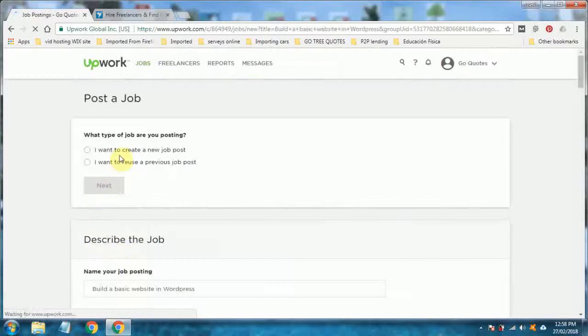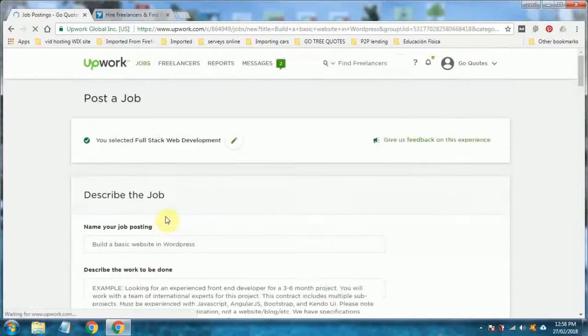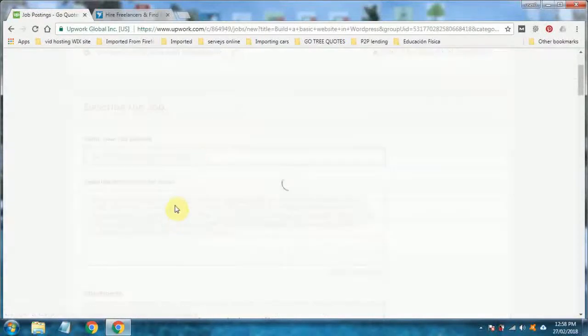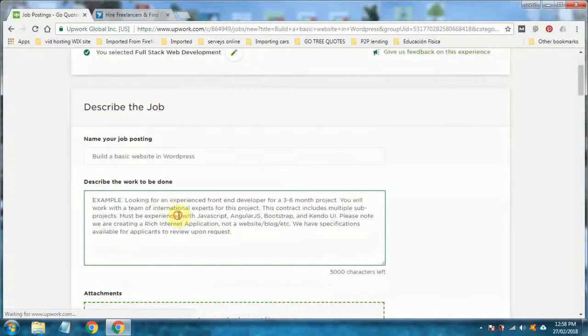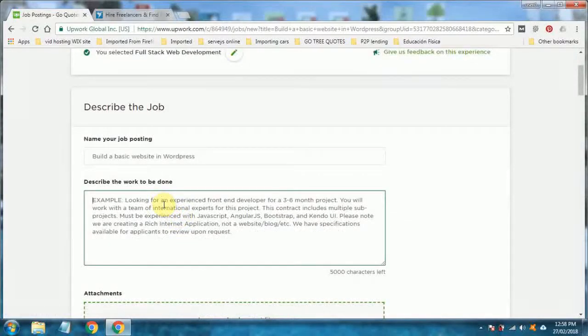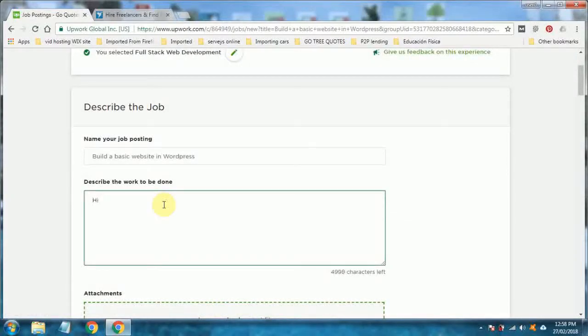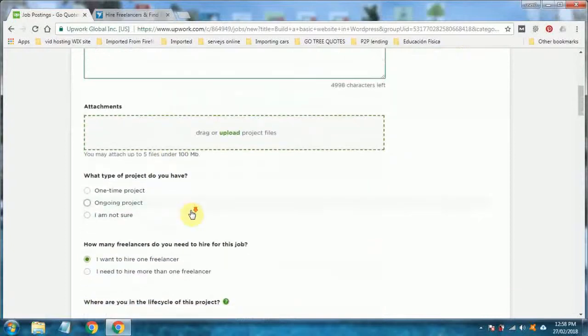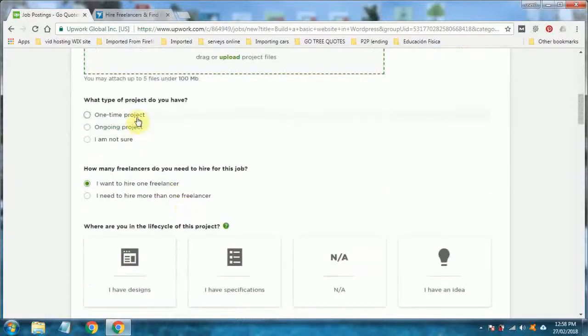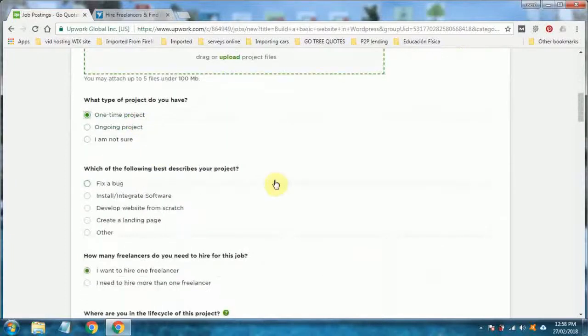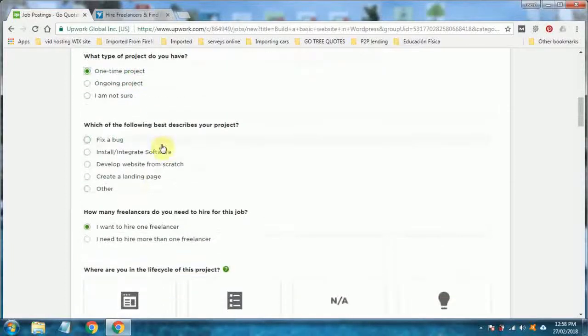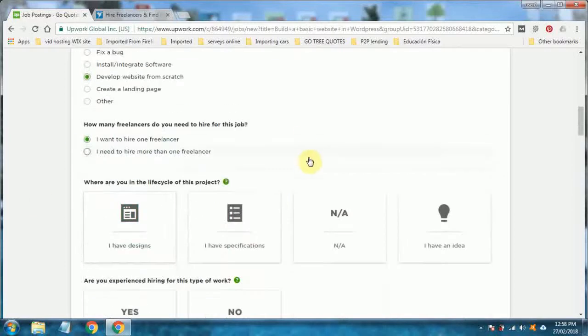You want to create a new job posting. You've got your title. You just need to fill in exactly what you want. You can say, hi, I'm an arborist. I want to create a website. I've got no design. What can you do for me? Whatever the job is. Then you go down here, you'll fill out a few of these things. One time project, develop a website from scratch or whatever you're having done. Again, you can use this for SEO work, pay-per-click advertising, whatever you can come up with. As long as it's online, it can be done online.